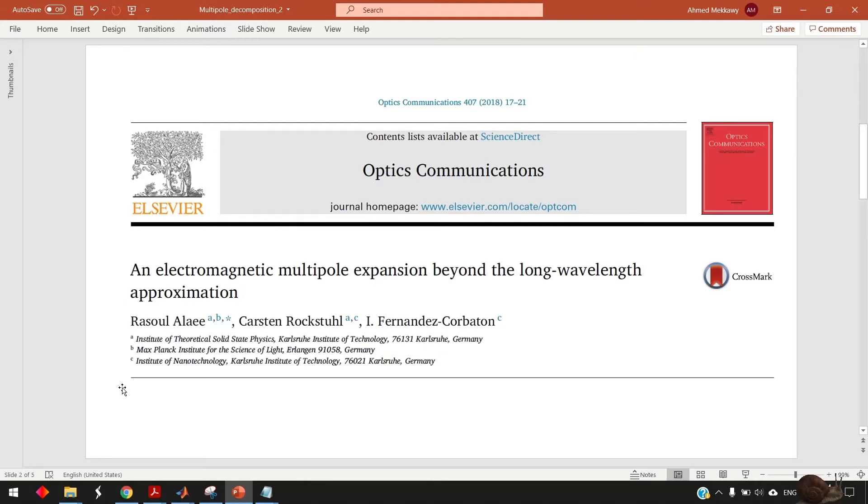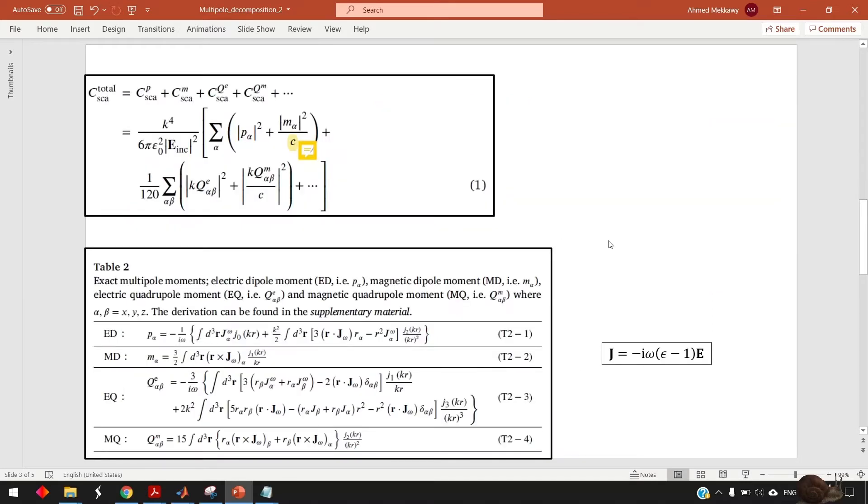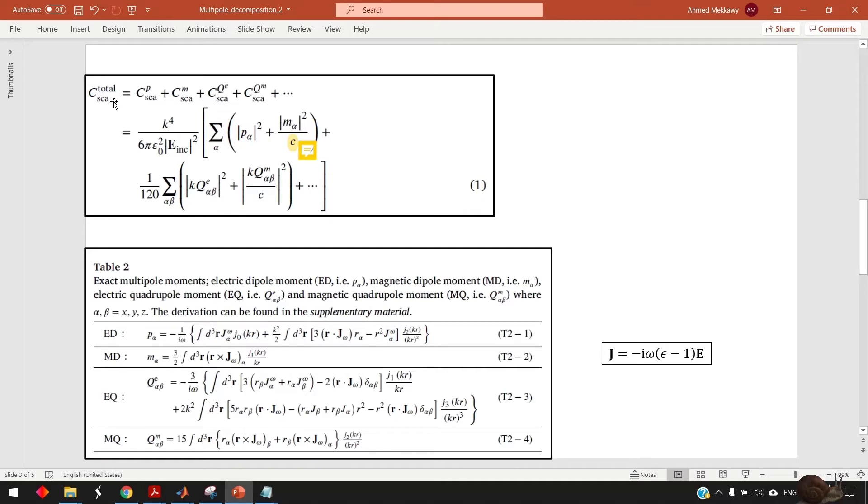I take some equation and table from this paper that we are interested in. So equation 1 in this paper tells you that the total scattering efficiency is given by the superposition of each multipole contribution.